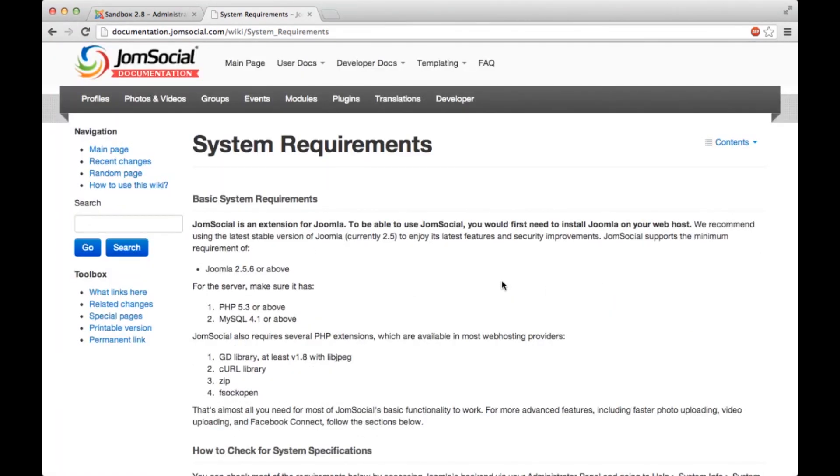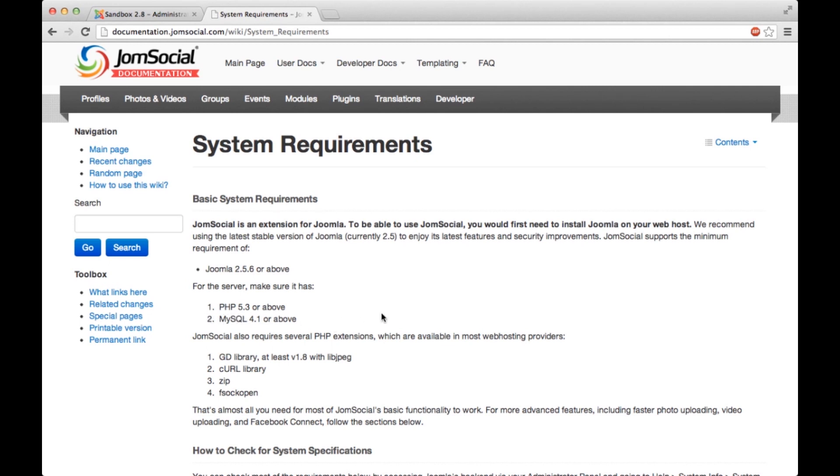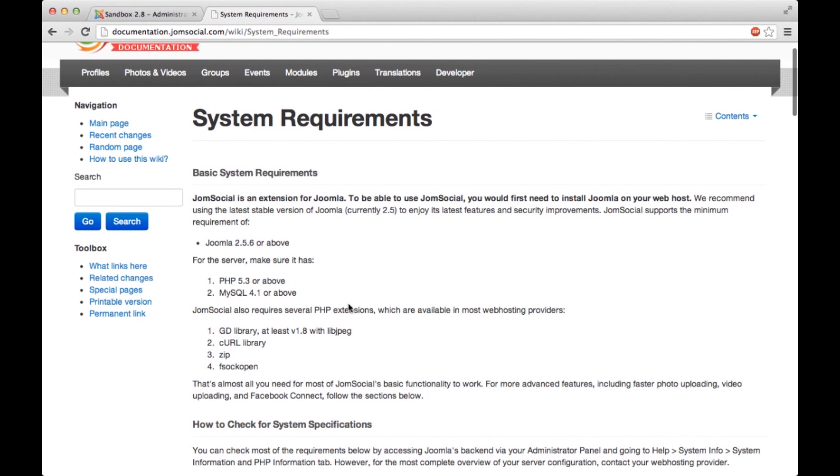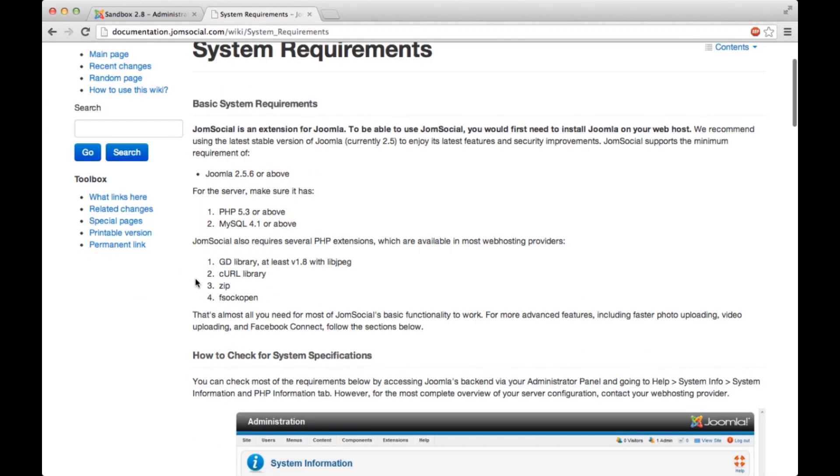Let's go back to system requirements. JomSocial has its system requirements as any program. It does need PHP 5.3 or above, MySQL 4.1 or above, and some of those settings and requirements you can check in the backend of your Joomla site.